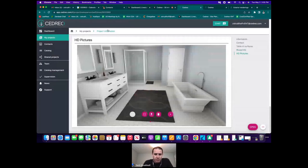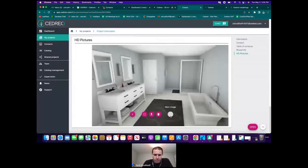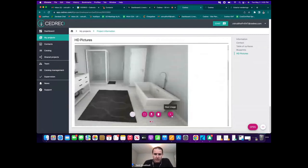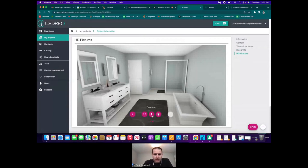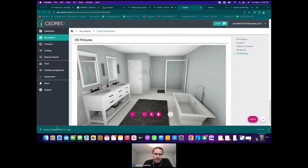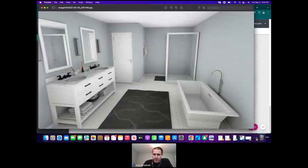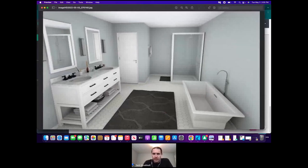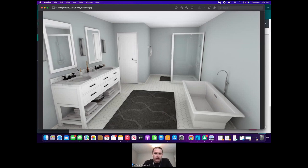Scrolling down further, you have your HD pictures — the renderings. You can scroll through them to show the client right there, or once you've decided on an option, just click 'Download' and it saves to your computer as a high-quality JPEG. You can email it, put it on a flyer, or post it on your website. You can see how realistic it is — whatever is on the opposite wall reflects in the mirror, and you can see outside windows to trees or bushes.